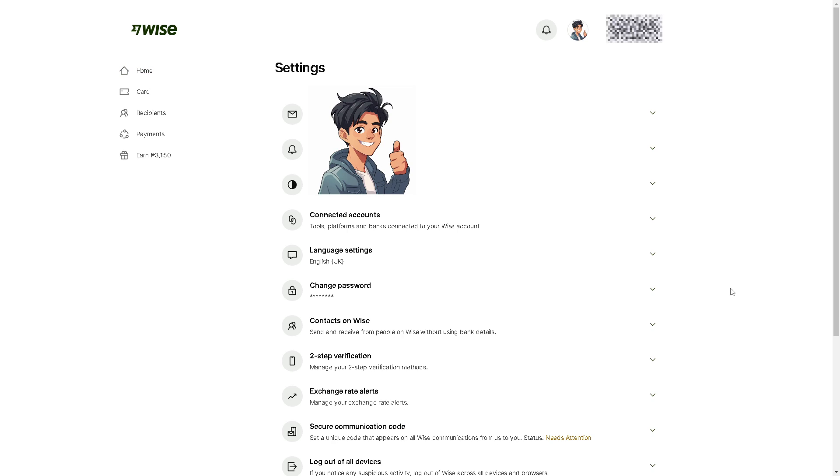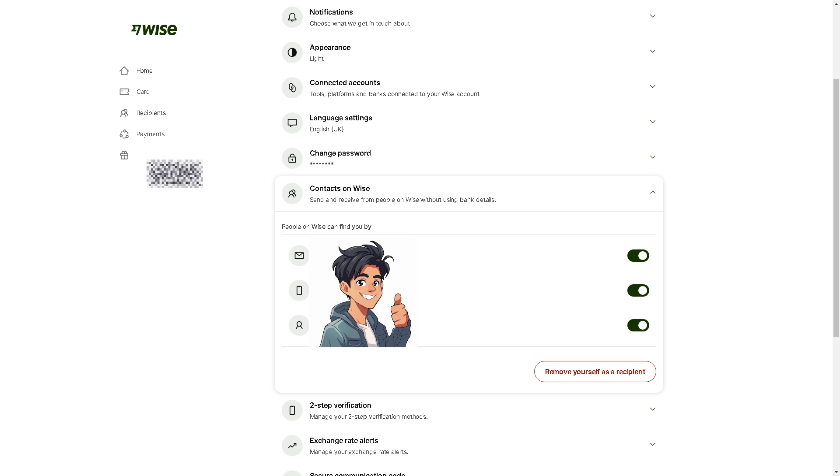From here, simply click on contacts on Wise. As you can see, people on Wise can find you by your email address, phone number, and of course your Wise tag.